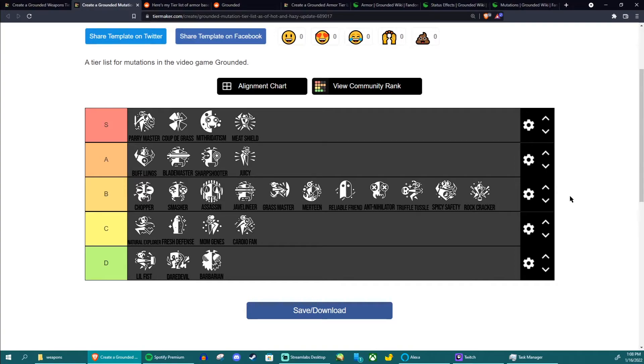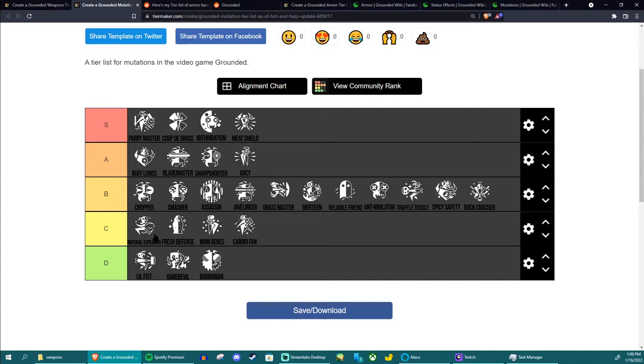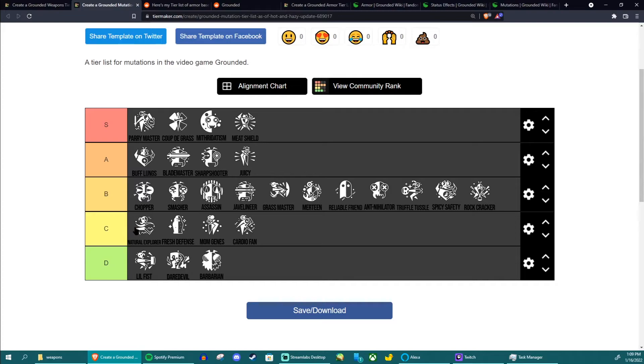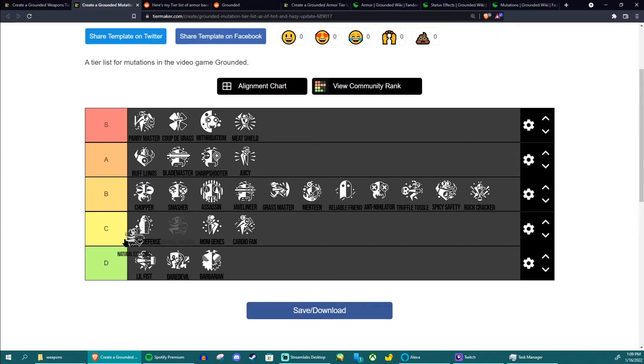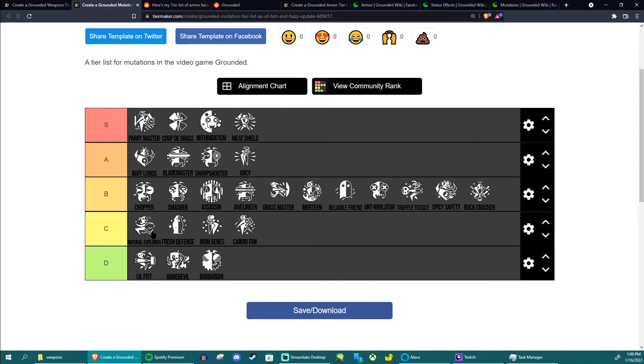Natural Explorer is in C tier because it gives you 10% movement speed which is convenient if you have an extra mutation slot and you're not worried about using it for anything else. And that's the only reason why it's in C tier. Frankly I could easily put this in D tier because again, just like the aphid slippers in my last video, I see no real point in using this. There's no real use out of it, it's just convenience.